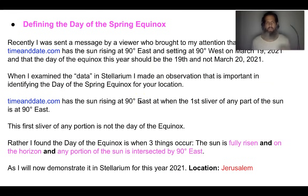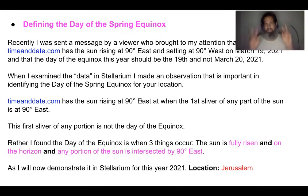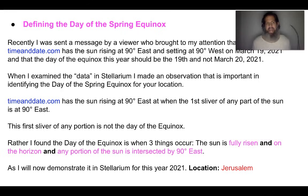Now to define the day of the spring equinox. I was sent a message by a viewer who brought to my attention that this year timeanddate.com has the sun rising at 90 degrees east on March 19th, 2021, and that viewer said the day of the spring equinox should be on March 19th and not March 20th. When I examined the data in Stellarium, I made an observation that is important in identifying the day of the spring equinox. Timeanddate has the sun rising at 90 degrees east when the first sliver of any part of the sun is at 90 degrees as the sun is rising up. Timeanddate has the day of the spring equinox on March 20th, 2021, so it doesn't go hand-in-hand with the first sliver at 90 degrees.